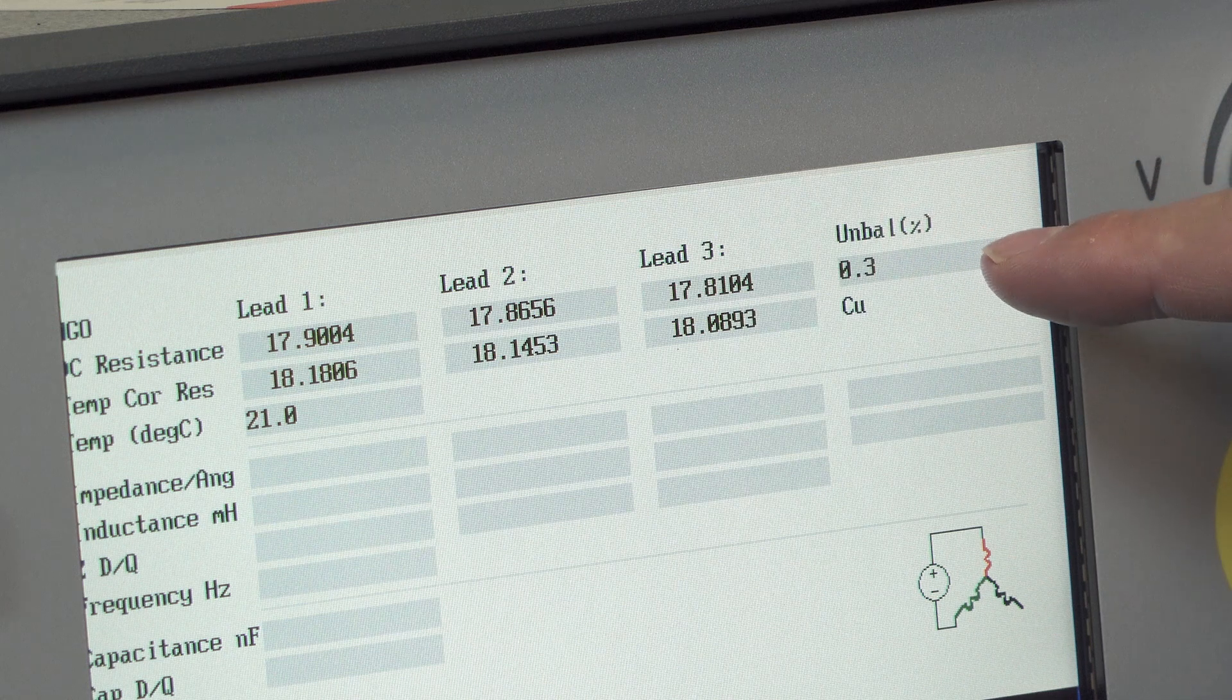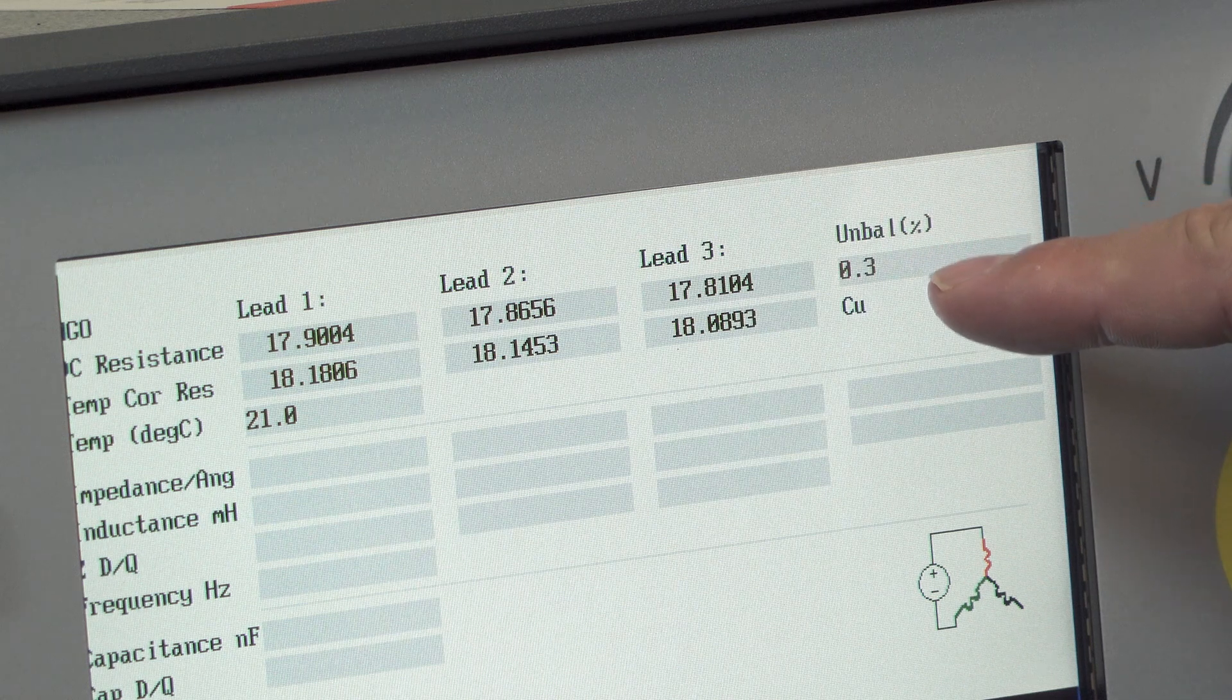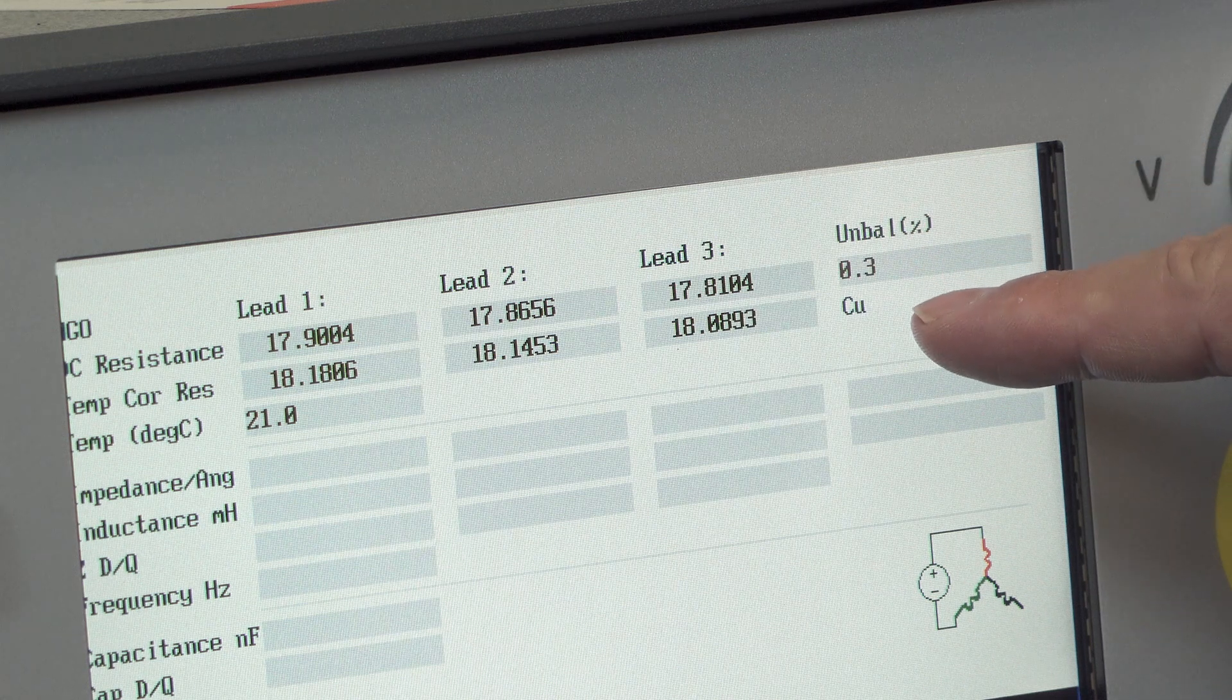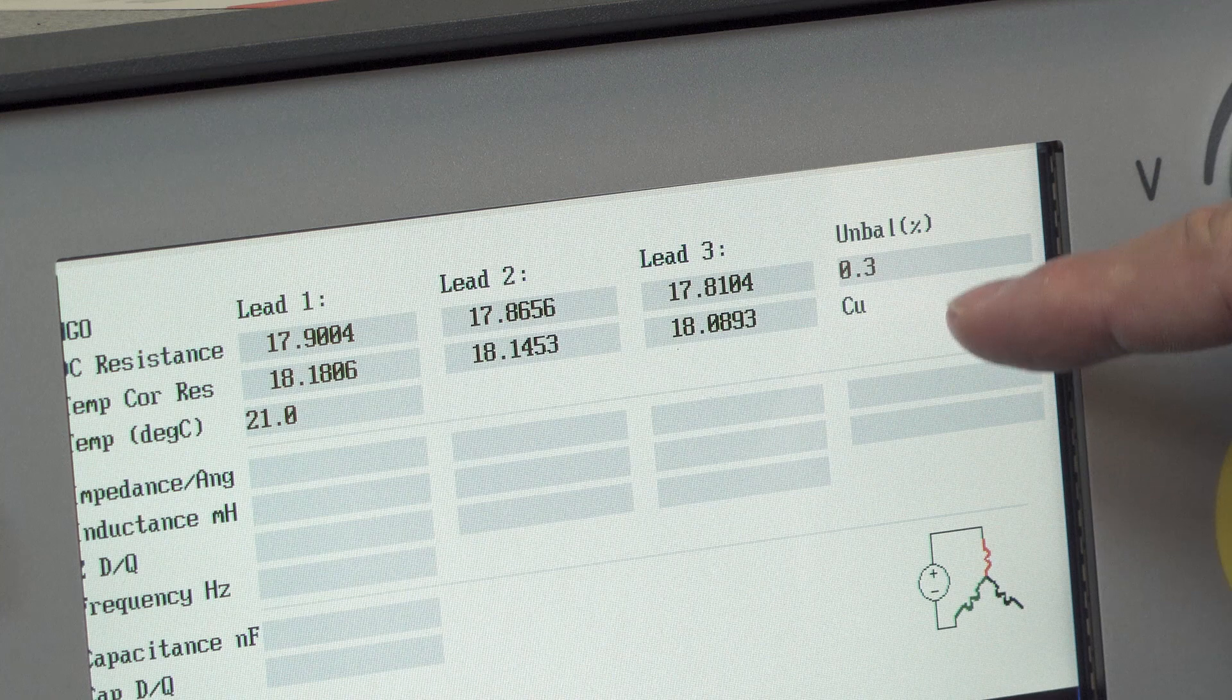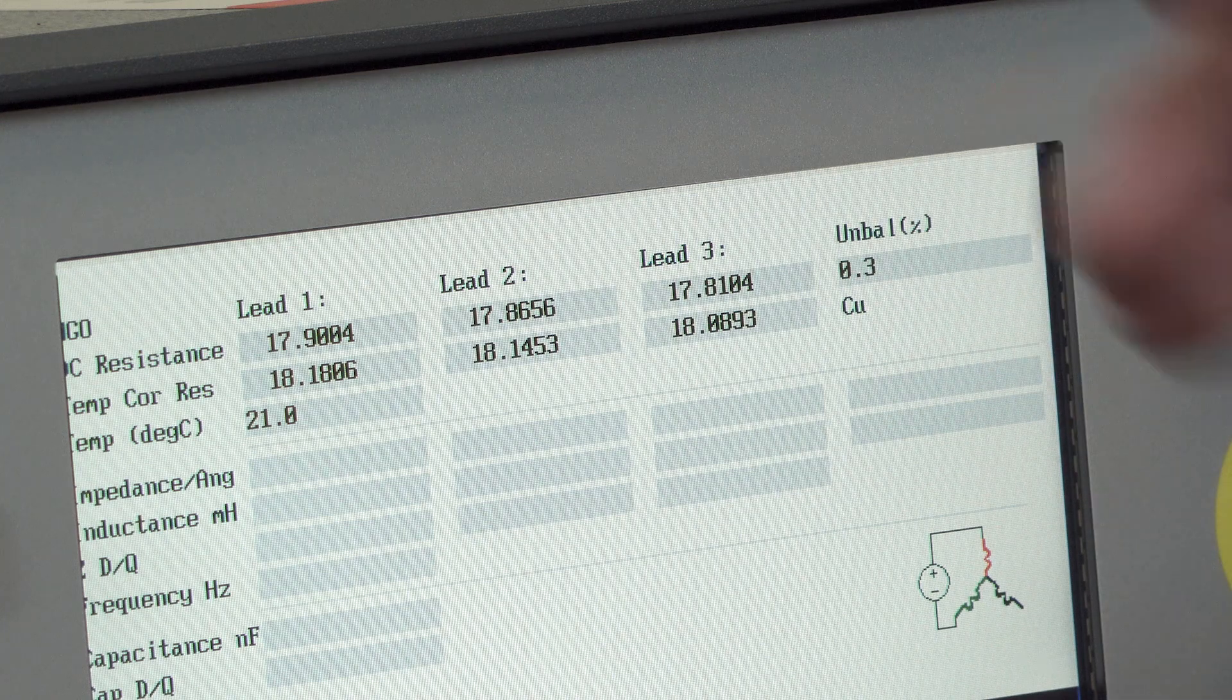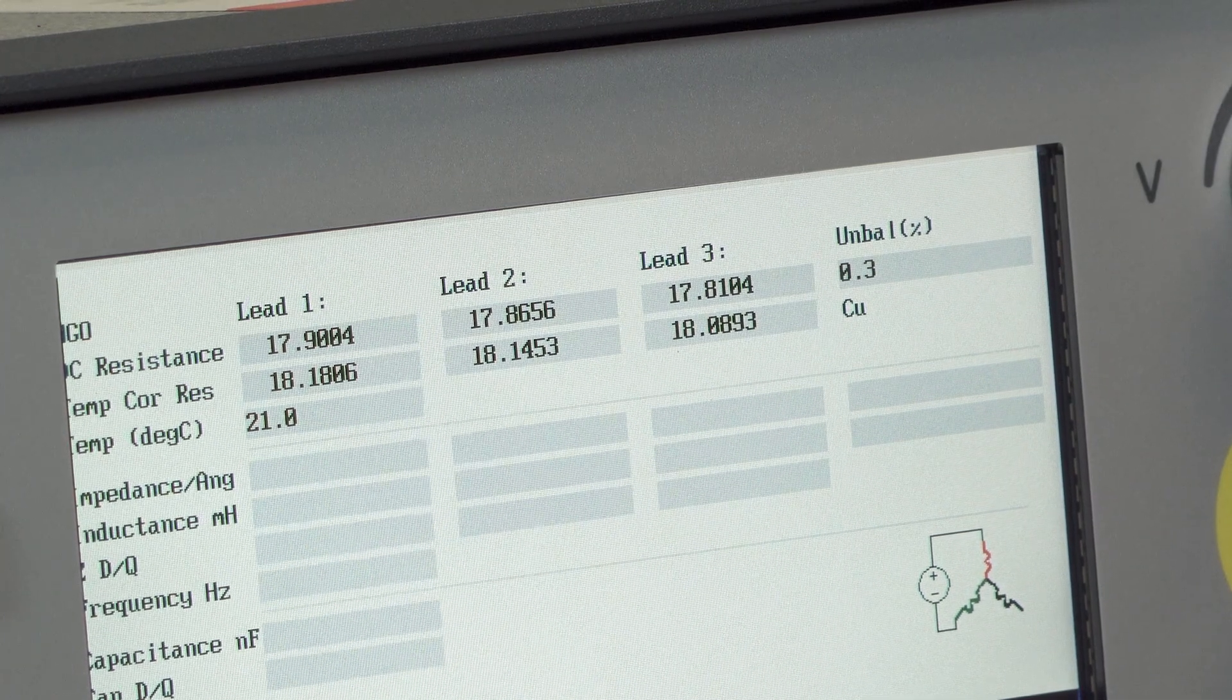And then from the last column we have the calculated imbalance, resistive imbalance. In this case 0.3% showing that the resistance is very balanced in the circuit.